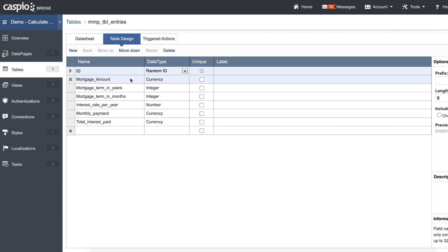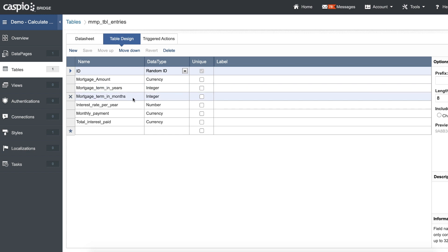Then I have my field for mortgage amount, and mortgage term in years — this is where we input the number of years for the loan in terms of months. This is going to be a simple calculation where we take the total number of years times 12, so if it's 30 years it's going to calculate 360, and we're going to need that figure in our equation to calculate the total monthly payments.